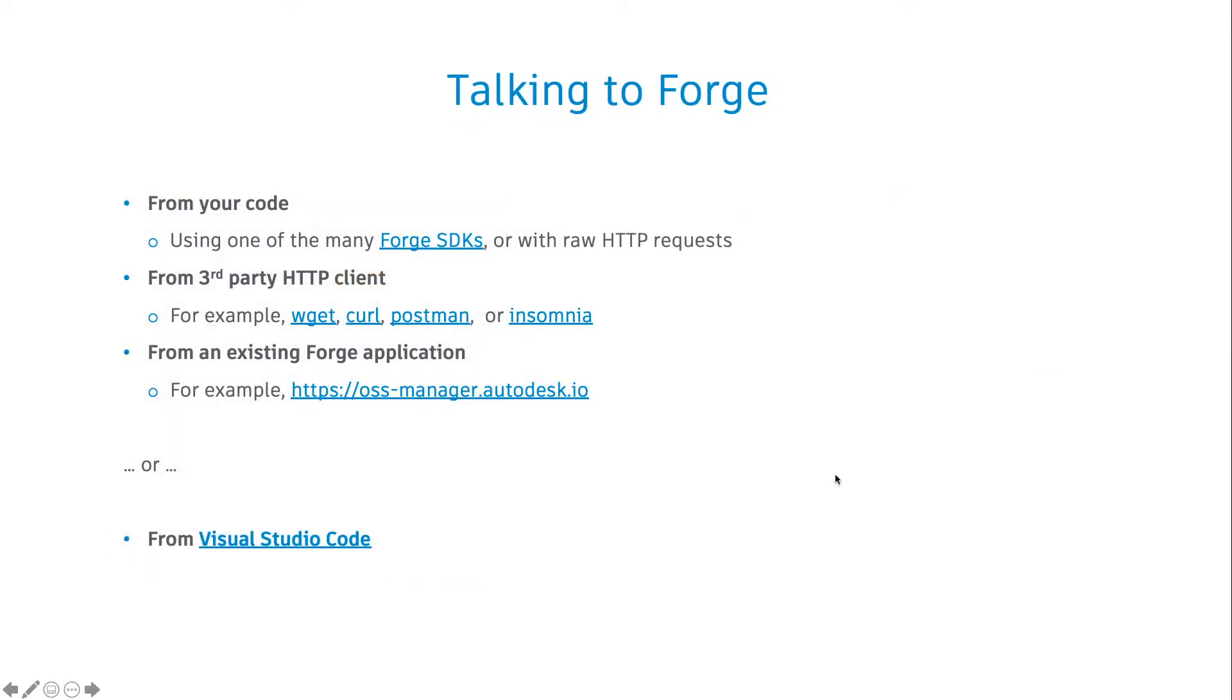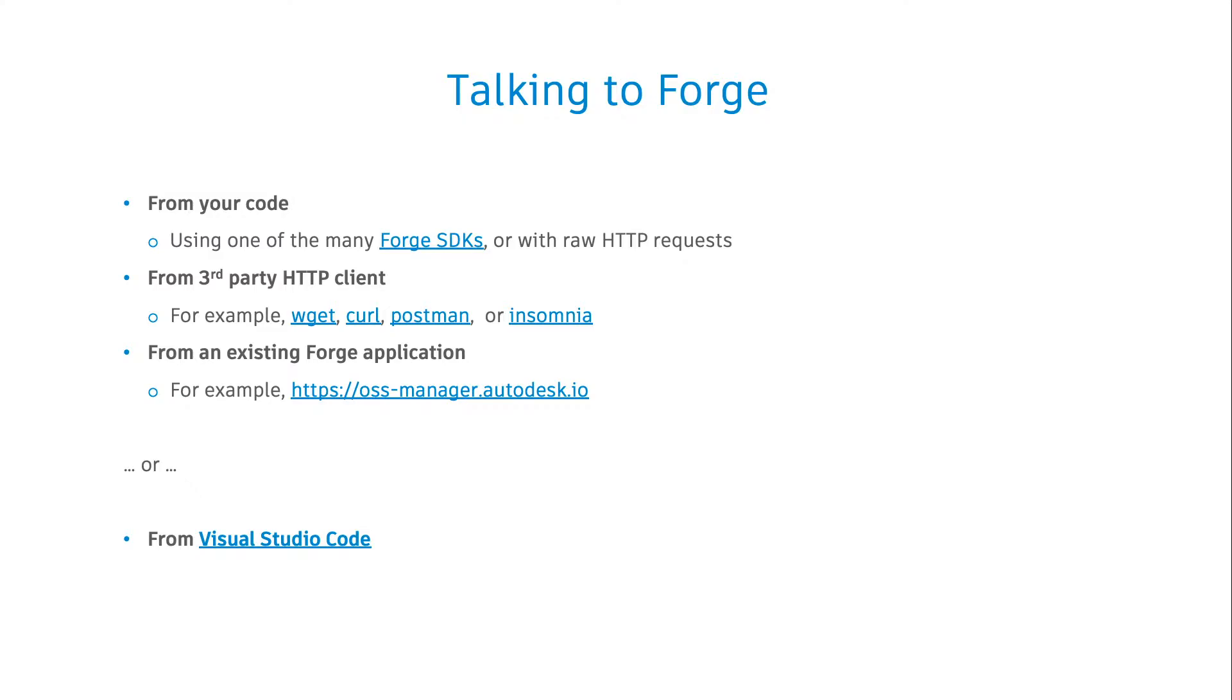First of all, let's talk about how we arrived to this point. As you probably know, there are many different ways one can communicate with the Forge platform. The most common workflow is using one of the many Forge SDKs for different programming languages in your custom code, or perhaps going lower level and communicating with the Forge RESTful APIs using raw HTTP requests. You can also leverage one of the third-party HTTP clients, for example, the command line clients such as wget or curl, or GUI-based clients such as Postman or Insomnia.